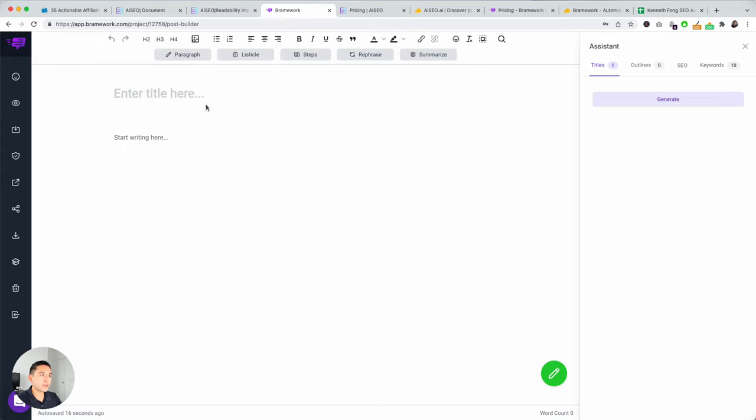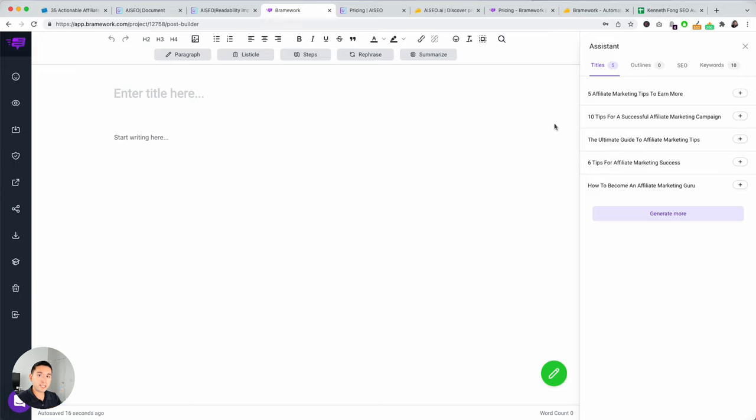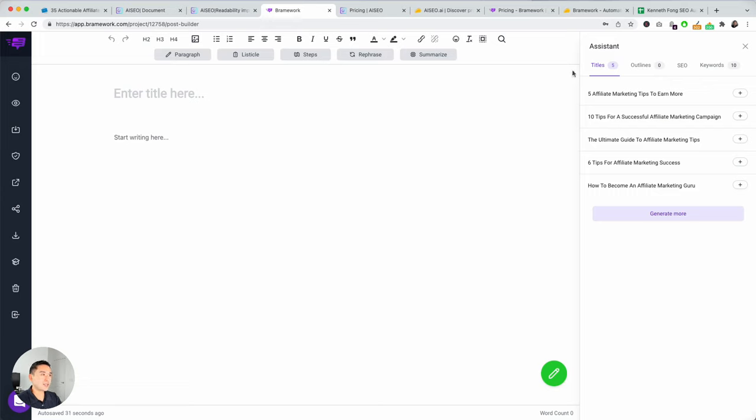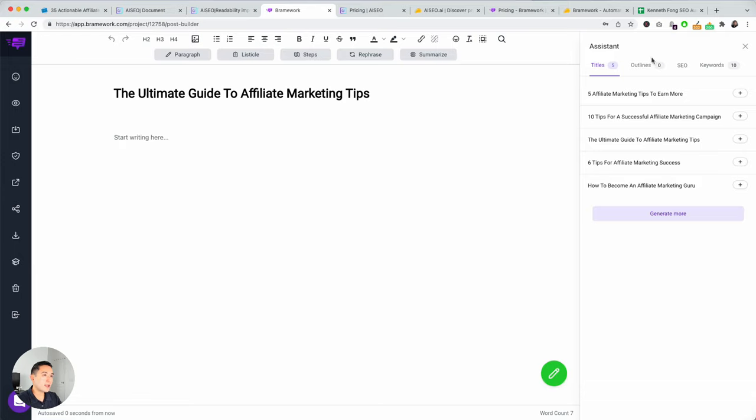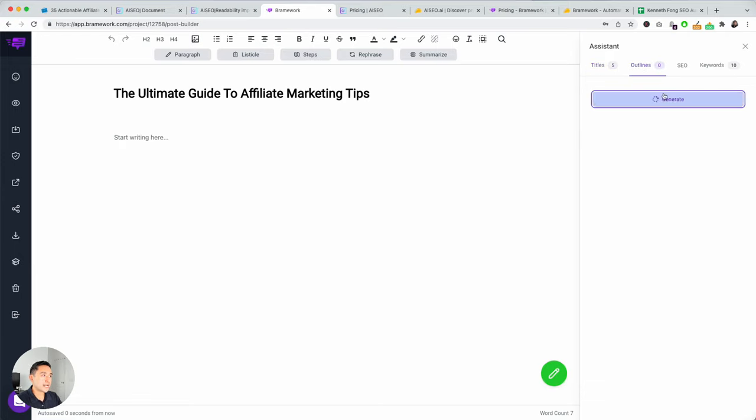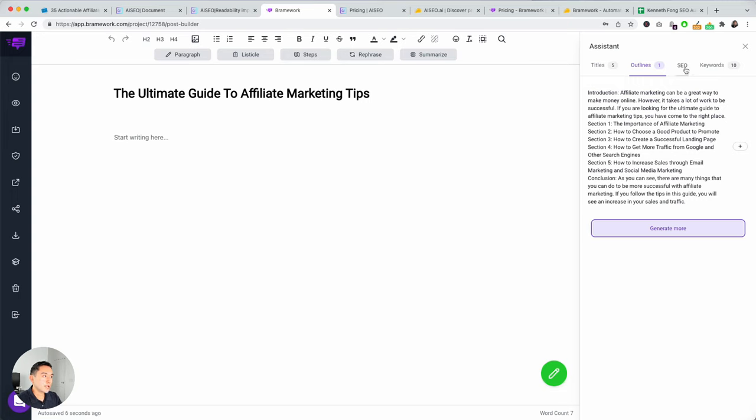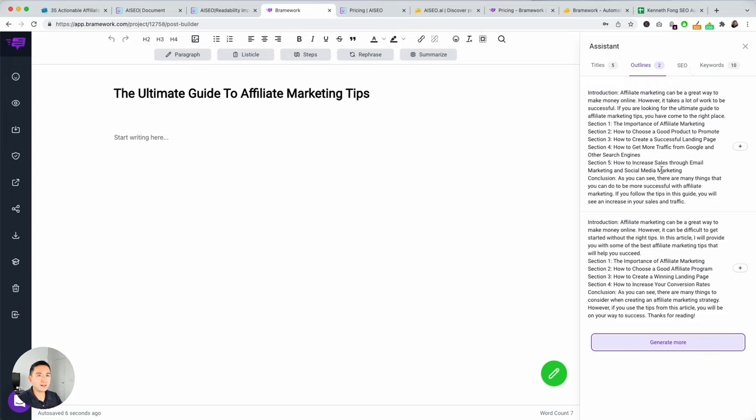And then, you can enter a title or you can generate titles. So, I already added my keyword. It generated these different titles. There's five of them. And they're pretty good. Remember, AI SEO had bugs that gave us mumbo jumbo titles. But these ones look pretty good. And if you add the plus, it automatically adds it in the title section. And then, you can generate outlines.